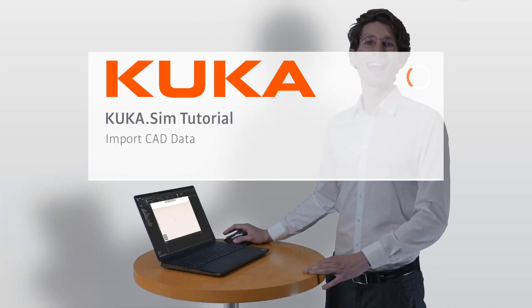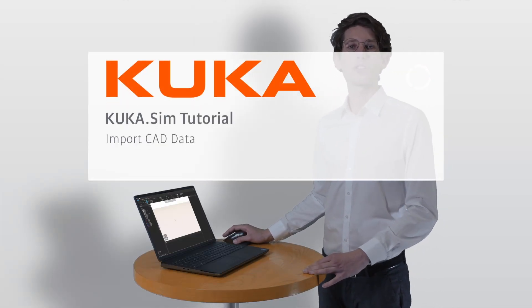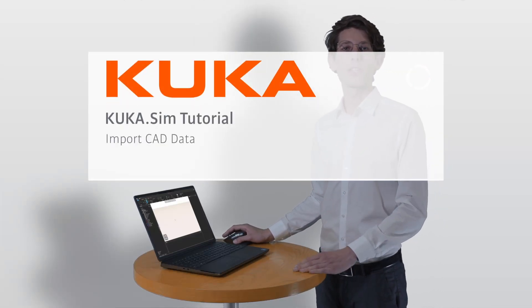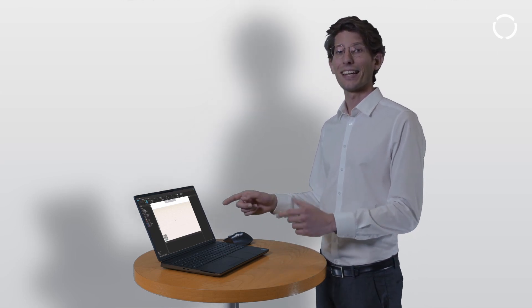Hi, I'm Chris and I'm happy to show you how you can use your own CAD data to enhance the design process. We will cover the settings you can choose from while importing CAD data. Follow me into the sim world.